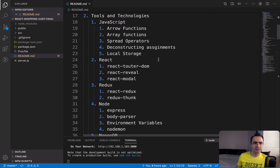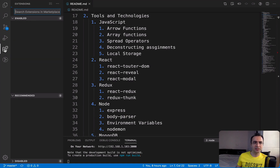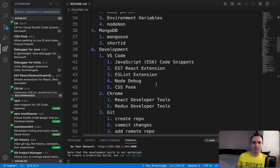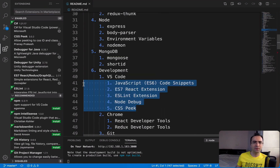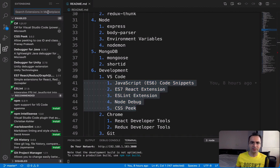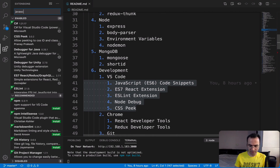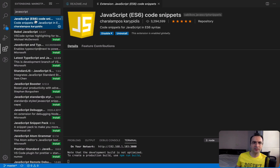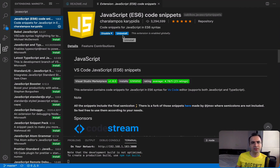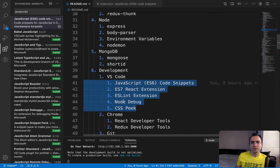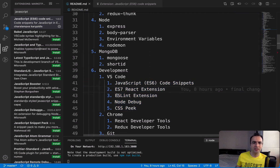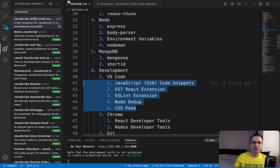For VS Code, you'll need to install some extensions. I've listed five important extensions: JavaScript ES6, ES7 React, ESLint, Node Debug, and CSS Peek. To install, go to the Extensions panel, type the name of the extension, click on it, and then click Install.